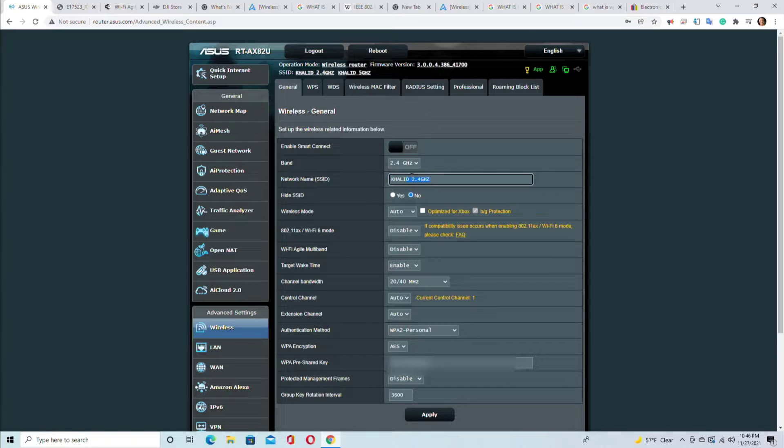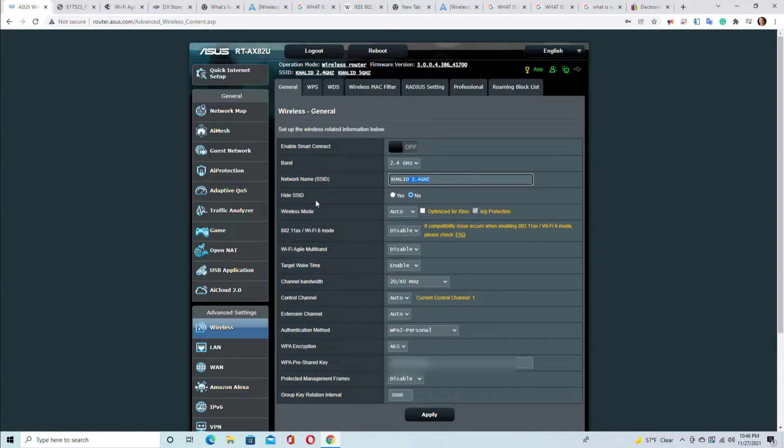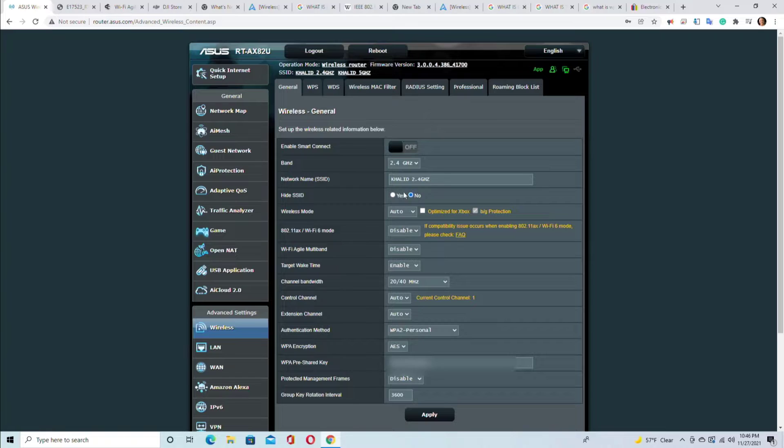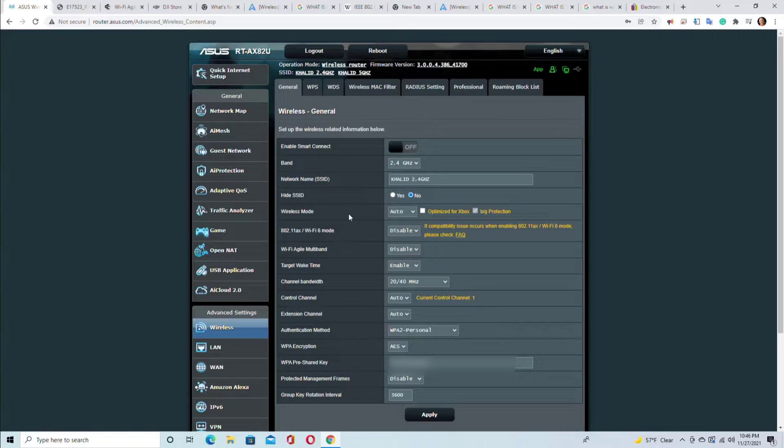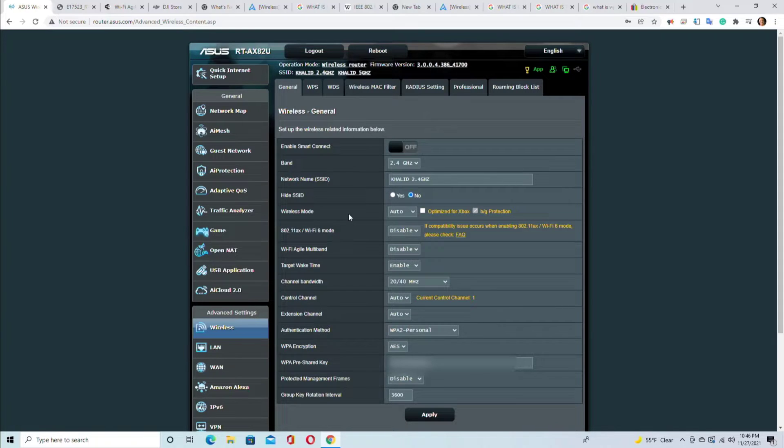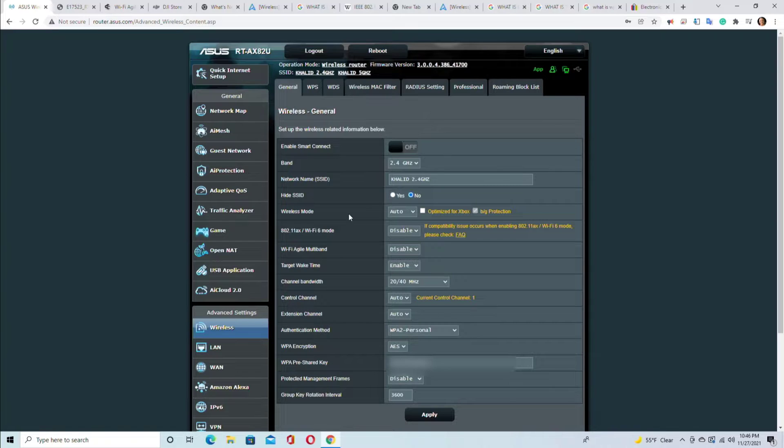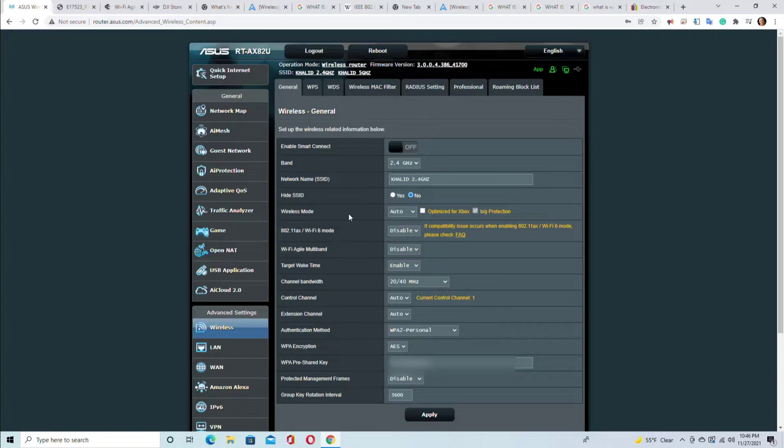Hide SSID - what is hide SSID? The hide SSID should be no, you shouldn't choose yes. Why? Because if you hide the SSID, you cannot see the name of your own network. And if you have a guest or someone who comes and they want to connect to your network, to your main network, they don't see your SSID. So leave it, let the radio transmit the SSID and let it be known to everyone in the network.